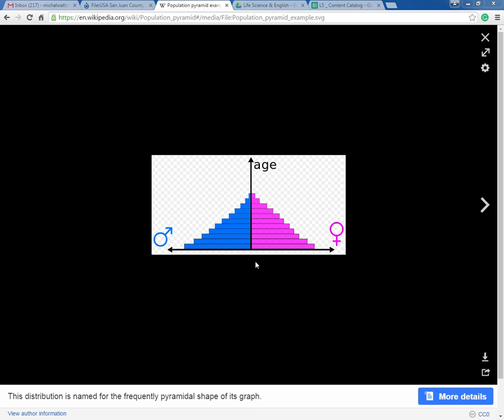If we look at this graph, there's no particular area specified — this could show a population of Washington State, or the world, or deer in the Gifford Pinchot National Forest. This is just a general overview of what the pyramid looks like.